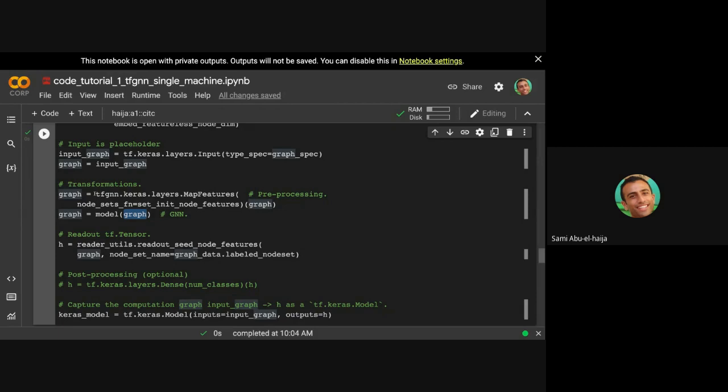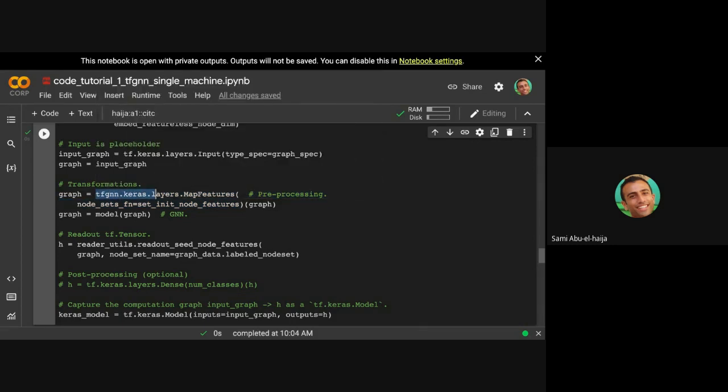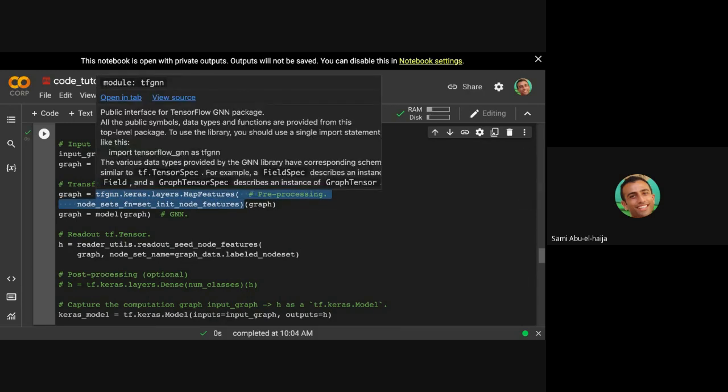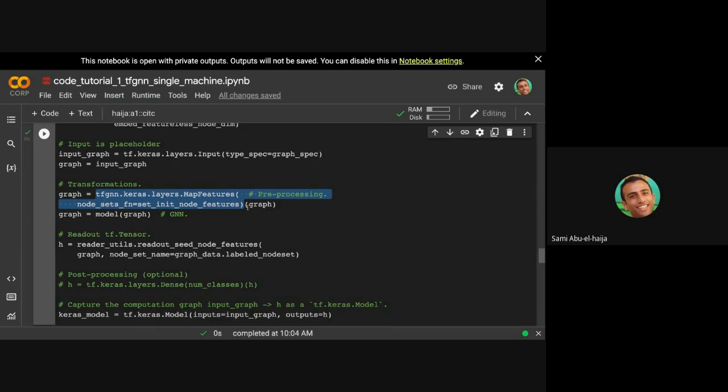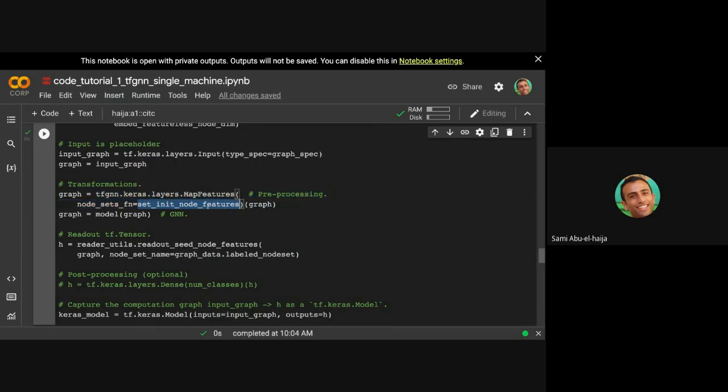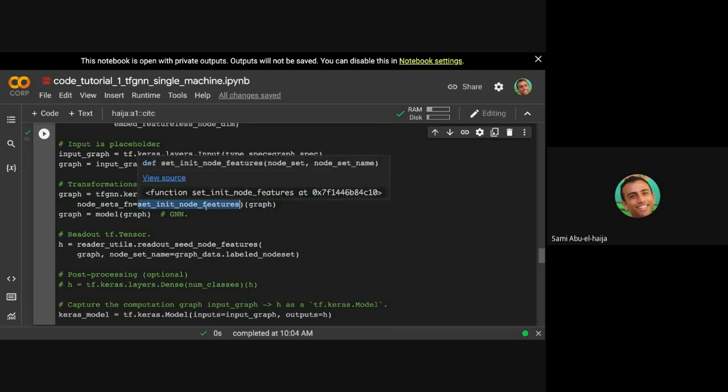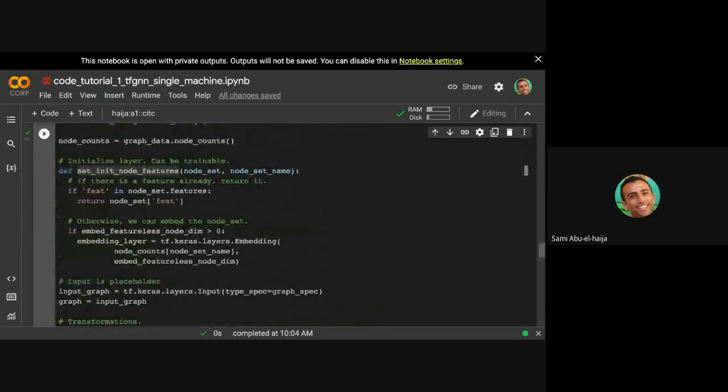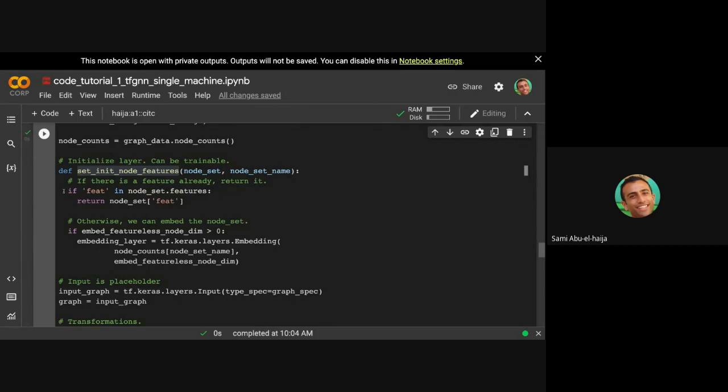The first thing we do is we pass the graph through this initialization layer. So here, this is a TFGNN Keras layers map features. This map features takes a function, as you can tell, and returns you a layer that you can invoke on the graph. So the function that it takes in its argument will be able to initialize the node features. And this is important because your nodes could be images, could be videos, could be textual. So this function, set node features, if you look at it over here, it basically must return some kind of feature matrix for the nodes.